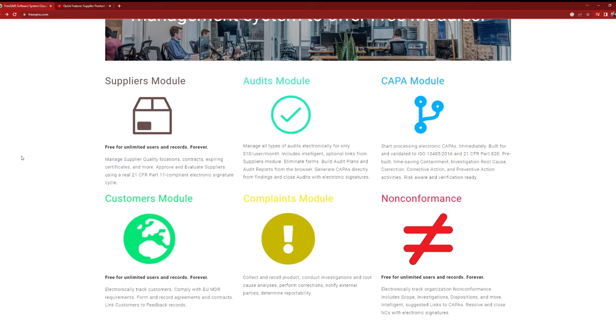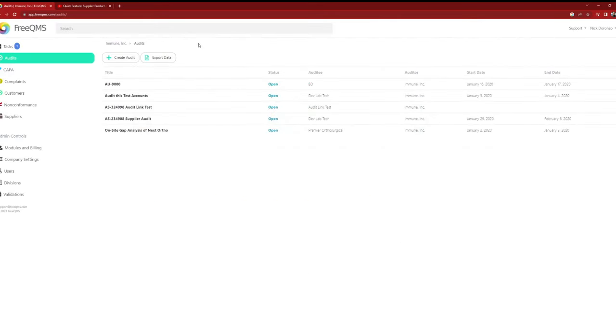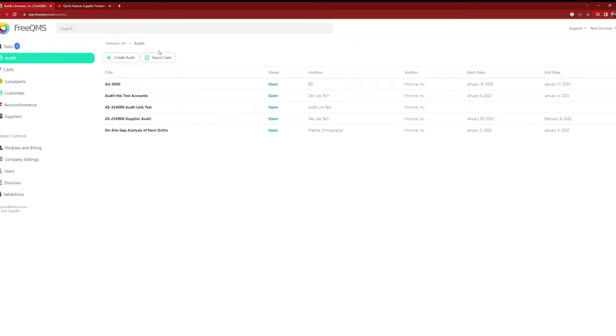Here's an exciting feature for those who value flexibility. With FreeQMS, you're not locked into a long-term commitment. If you ever decide to leave, each module within FreeQMS contains an export button. Just hover over it, and with a click, you can export your data and move on to a different system or platform. FreeQMS believes in empowering its users and giving them the freedom to choose.